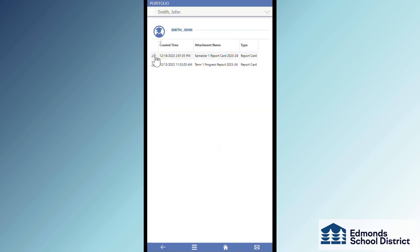On this page, you'll find all report cards uploaded to your student's profile. You may also see other documents like state test results.